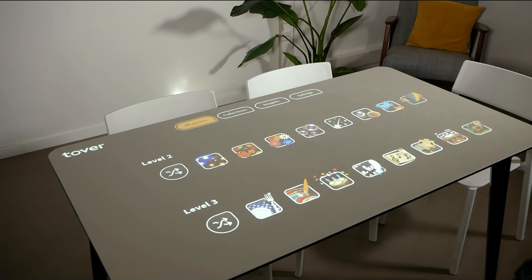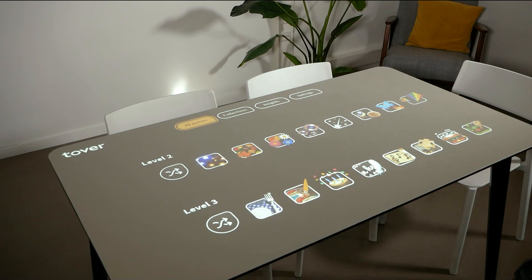Depending on the software version and your subscription, your menu may look slightly different from that shown in this video. Any questions? Please don't hesitate to contact us.